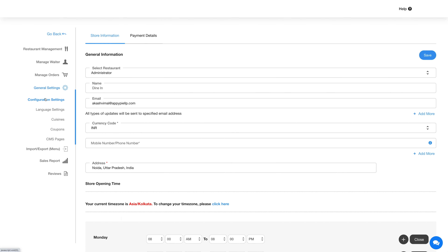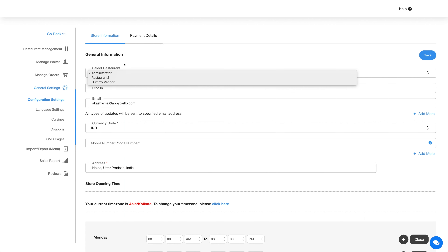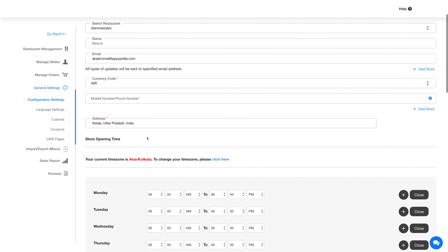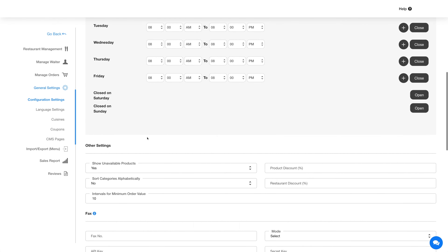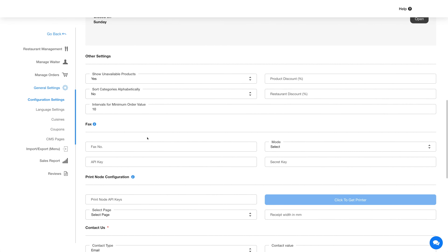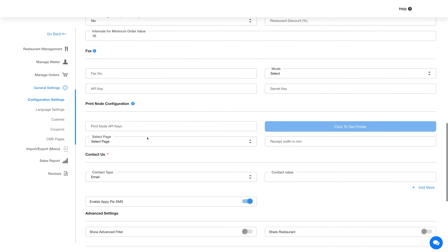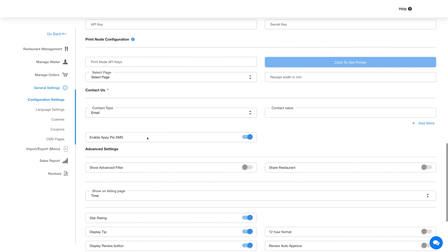Now let's check out the general settings for the dine-in feature. General settings are categorized into configuration settings, language settings, cuisines, coupons, and CMS pages. In configuration settings, you can select a particular restaurant to configure settings for that restaurant, or select the administrator option to configure global settings for all restaurants added to the dine-in feature.